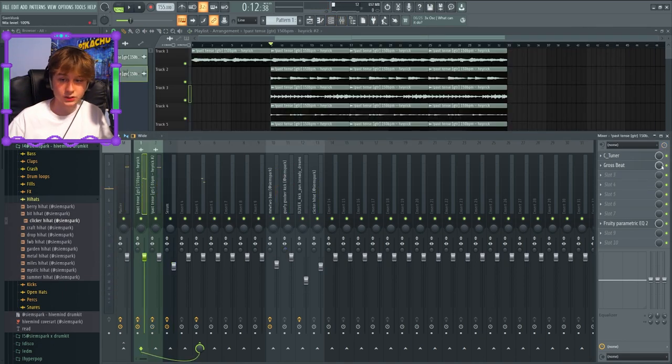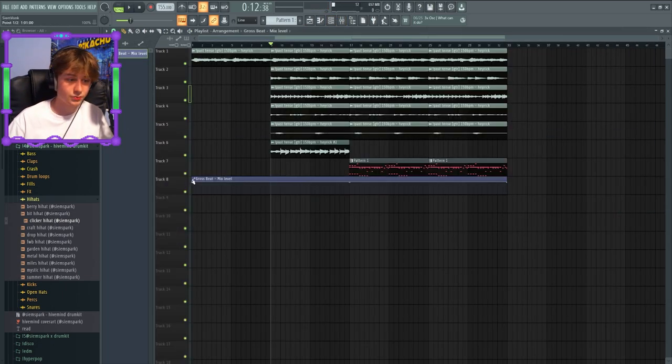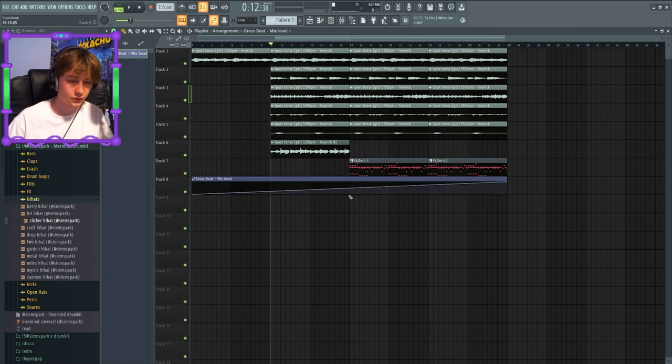What I forgot to do is make an automation clip for the gross beat and the kickstart, because I only want that sidechaining and the gate on the hook.